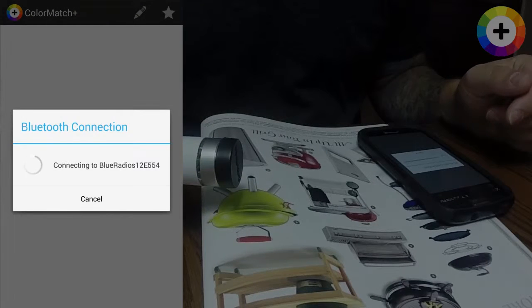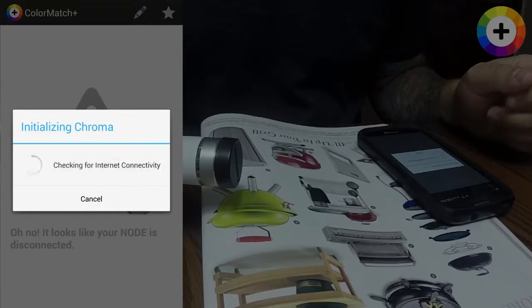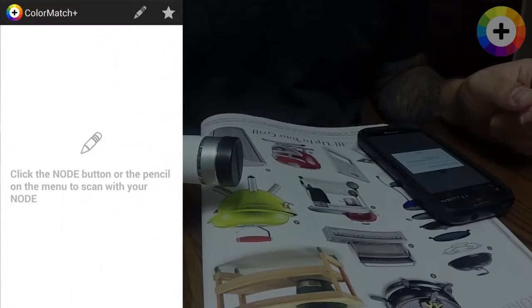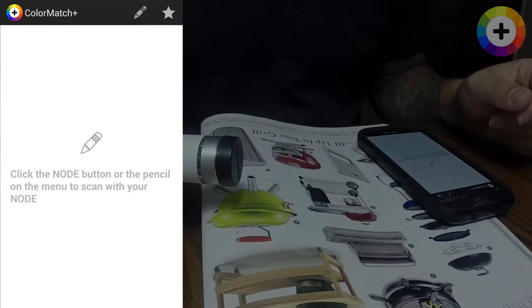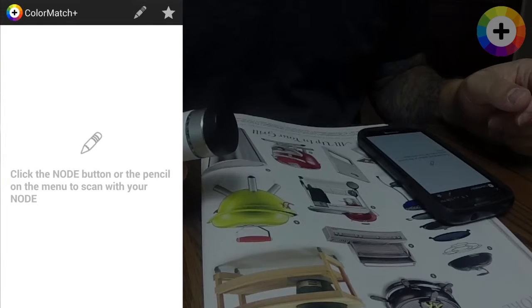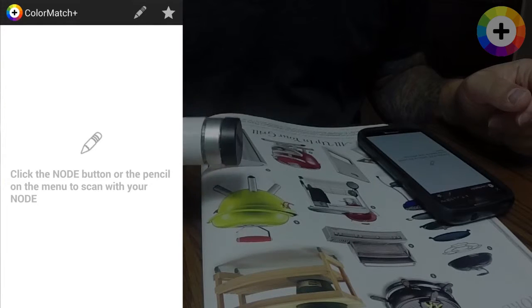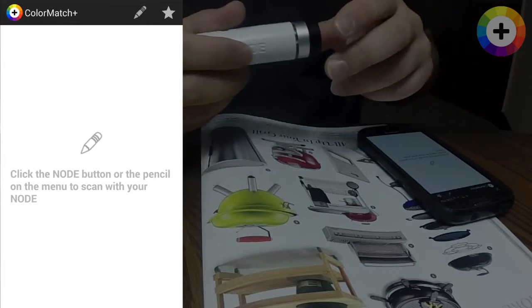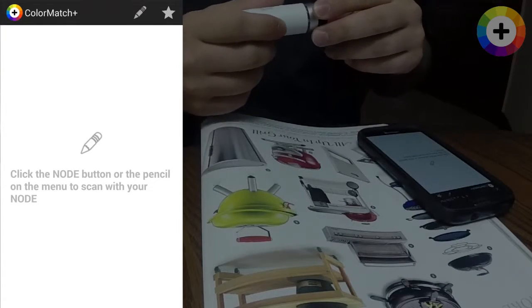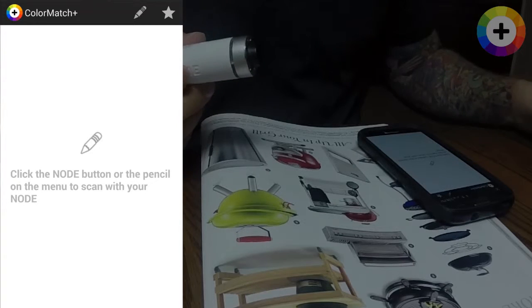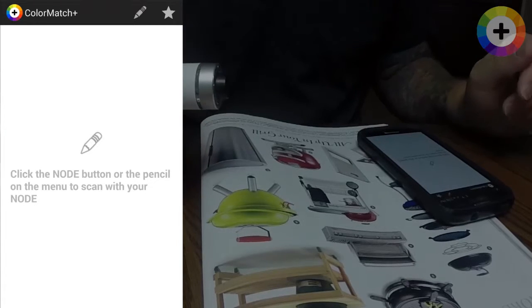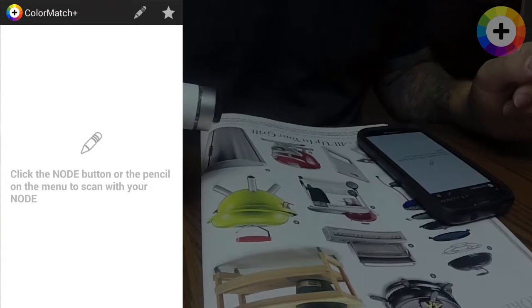The device will auto calibrate, so leave the cap on. Once the device is connected, you can remove the cap and begin using Color Match Plus.